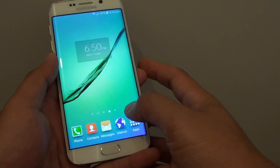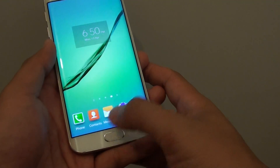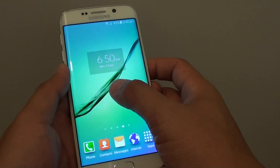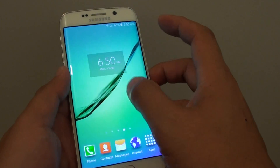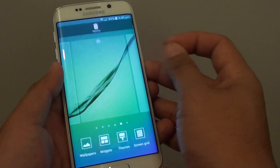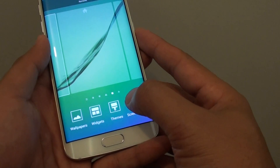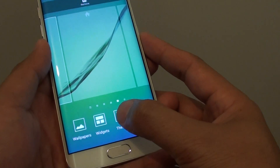Go back to the home screen by pressing the home key and then tap and hold on a home screen, or you can simply pinch in. Pinch in like this and you can see there is an option called Themes.